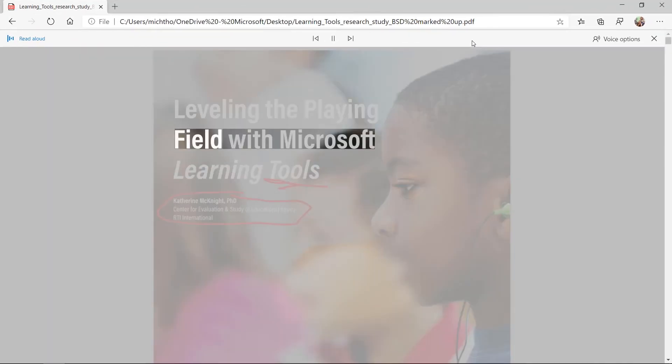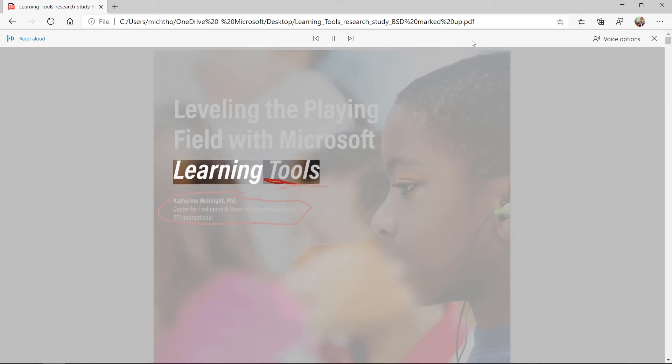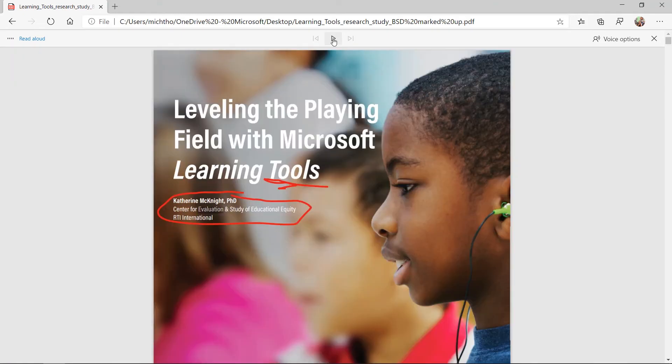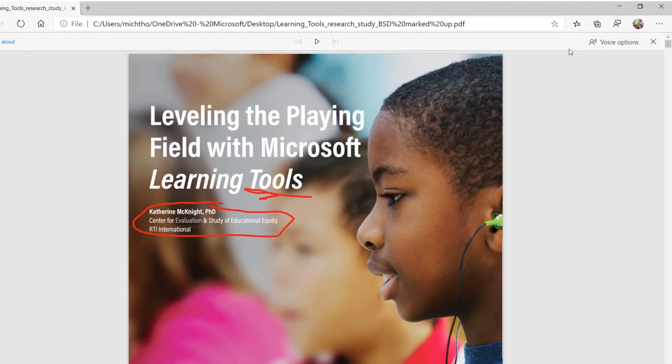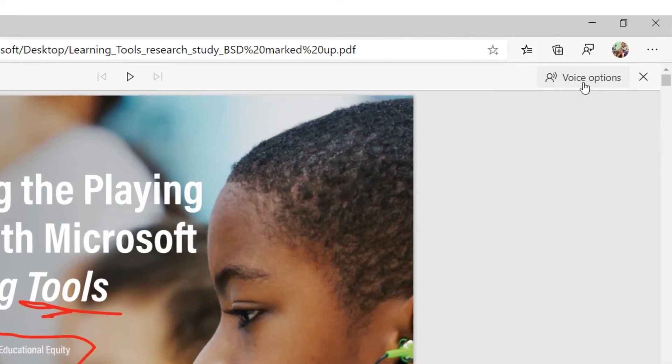Leveling the playing field with Microsoft learning tools. Catherine McKnight, PhD center for evaluating. So I can do all those things with read aloud,